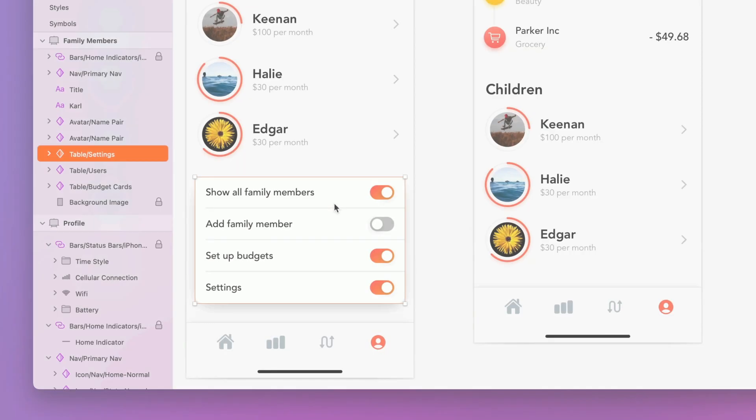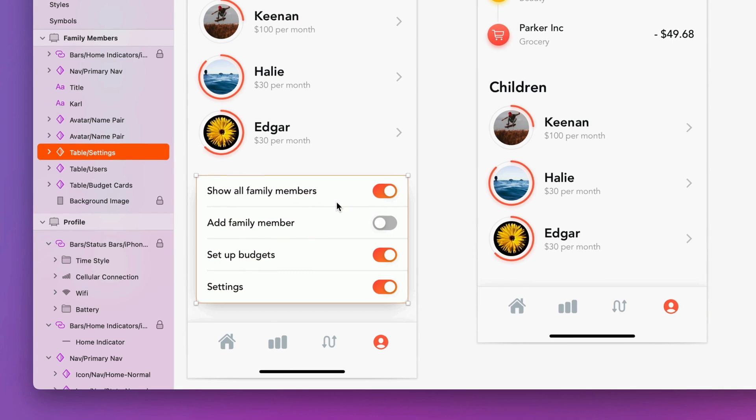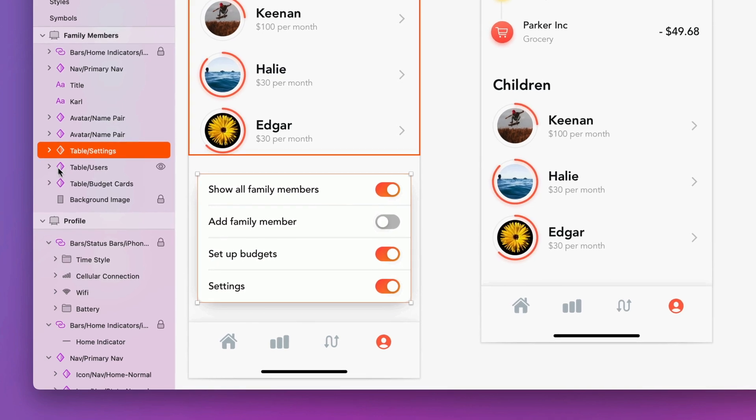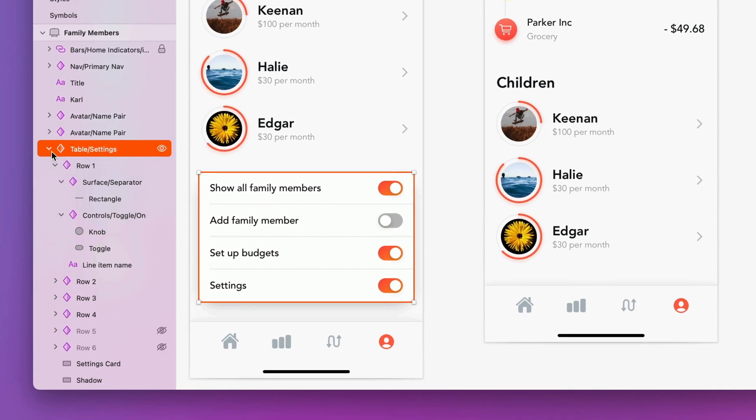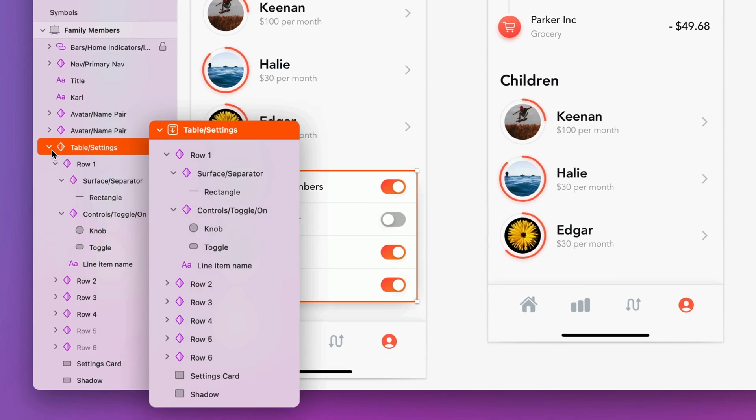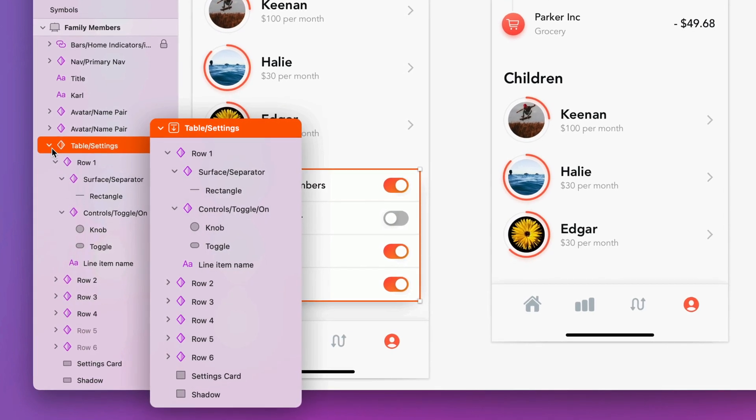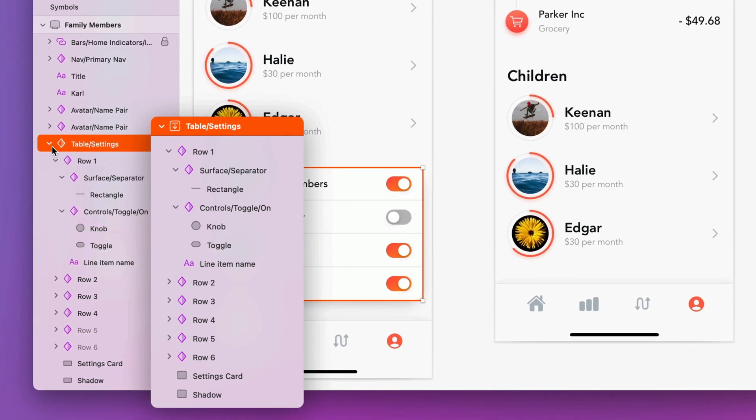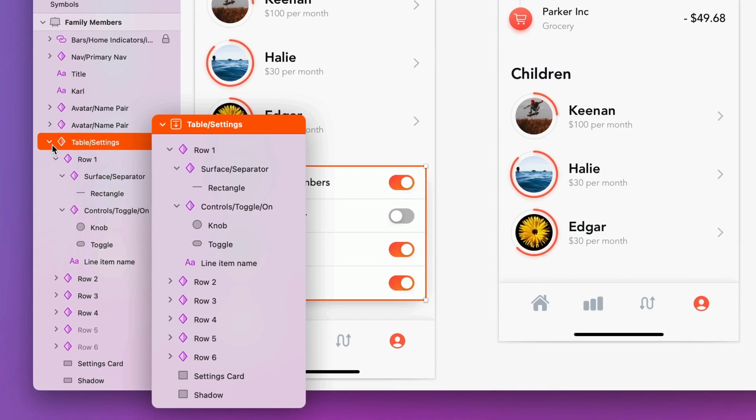You may have noticed we've given the layer list an upgrade too. Symbol instances now show a full one-to-one representation of all the layers in the source.